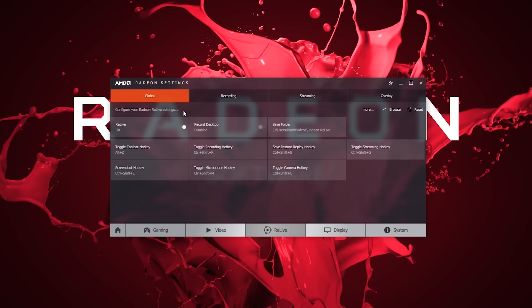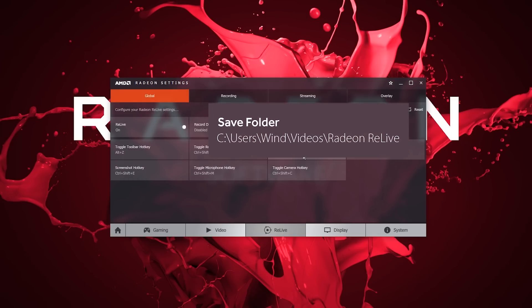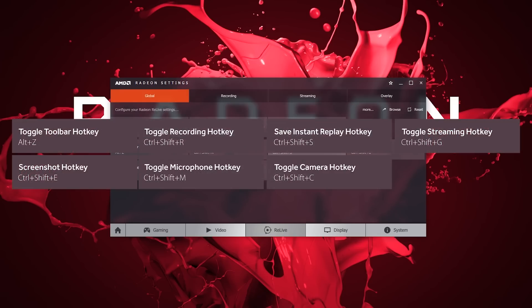Let's start with the Global tab. It contains your file saved locations and hotkeys. These are all completely customizable.